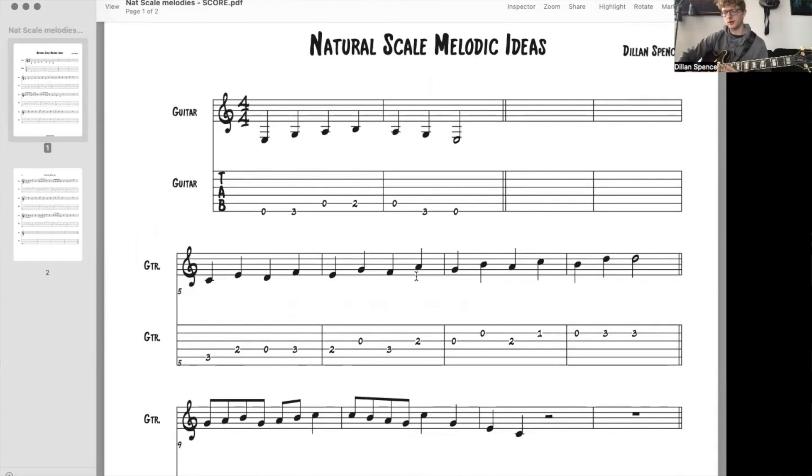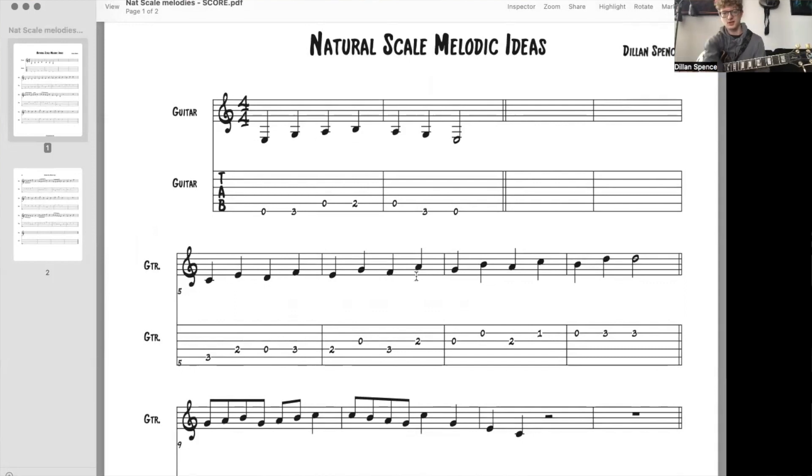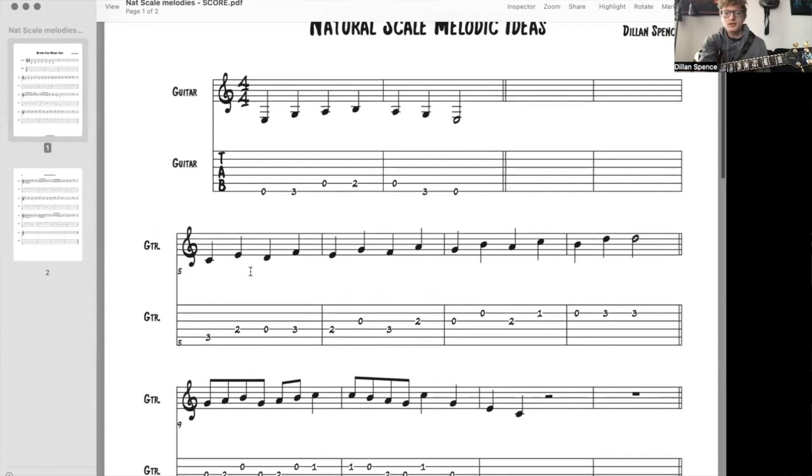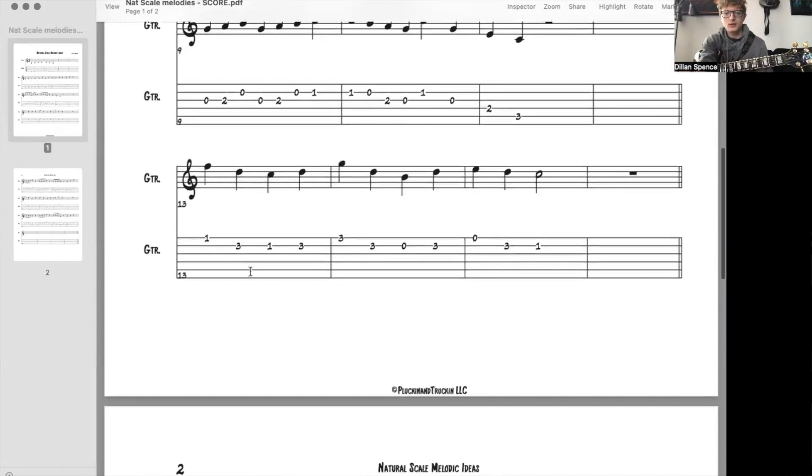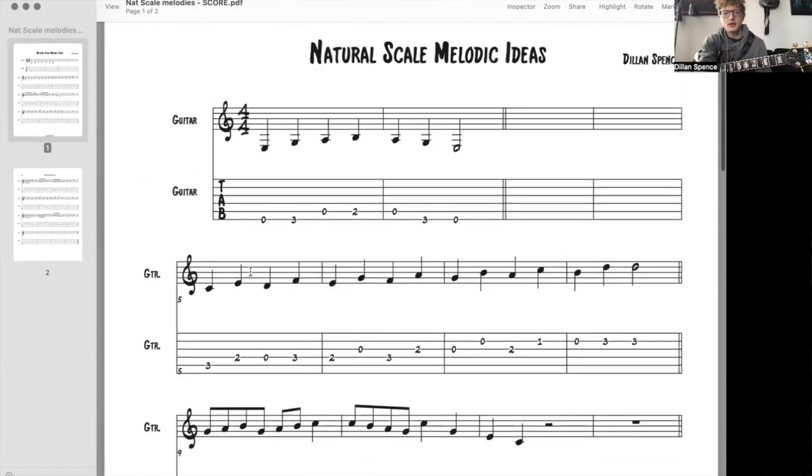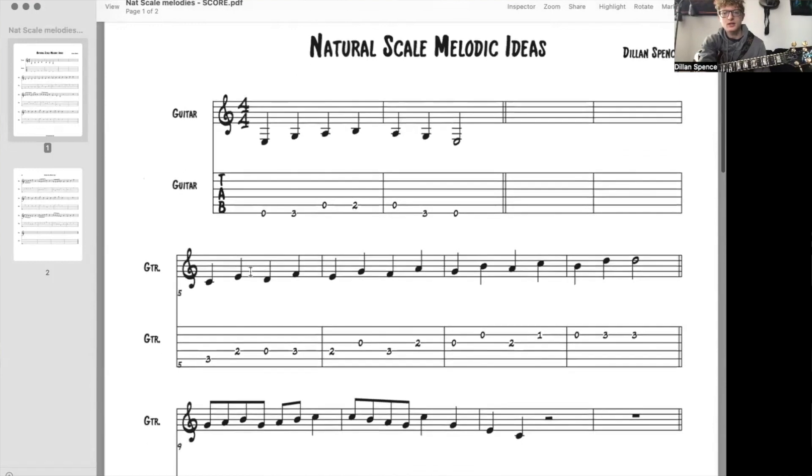You don't have to play it that fast. I'm just speeding it up for the sake of time. So using those notes you're going to read these melodies.